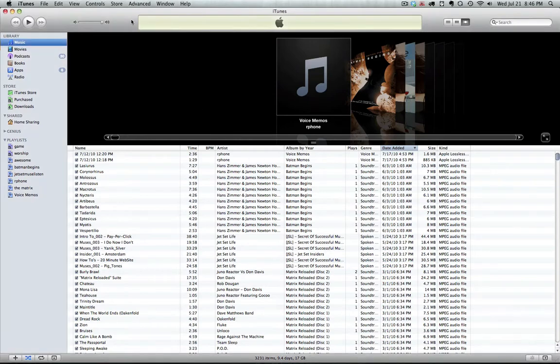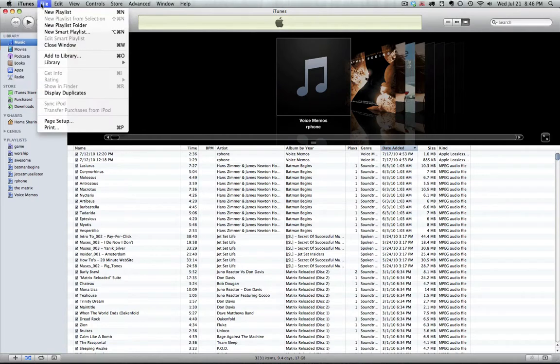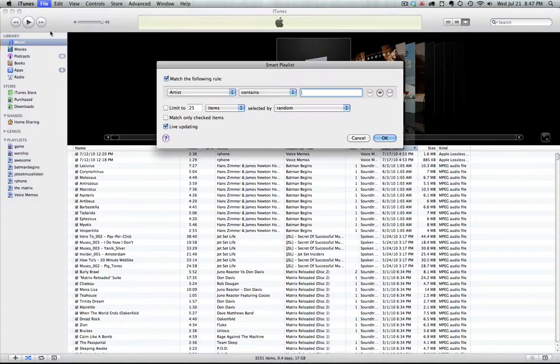So I'm in iTunes. Go ahead and click File up top at the menu, select new smart playlist.